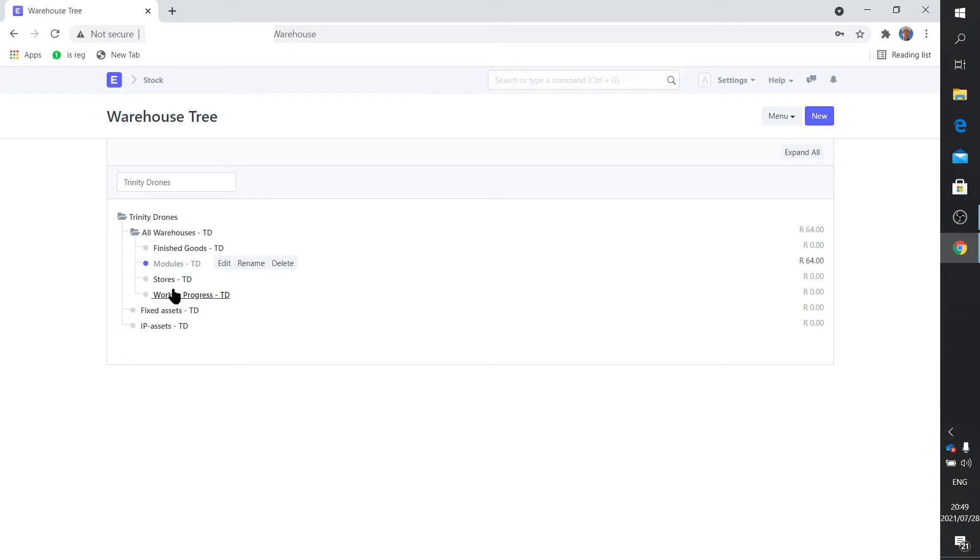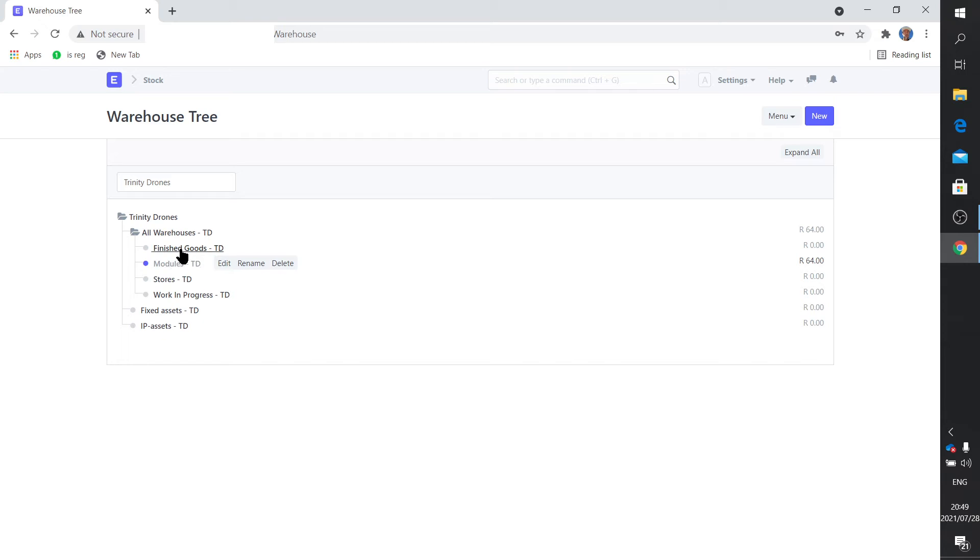So that's how they fit in. Now you might wonder what this work in progress is. This will become very clear when we look at the manufacturing process. It basically comes when you manufacture something, either a module or a finished good, the job card requires you to have certain items to be able to construct either a module or a finished product. Those items are routed from the store, transferred is the right word, from the stores to the work in progress.